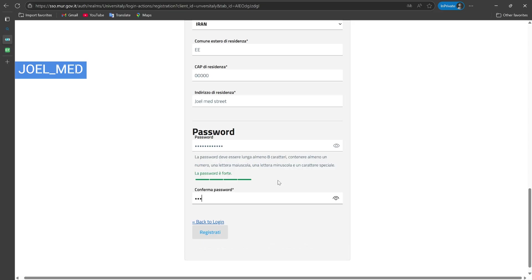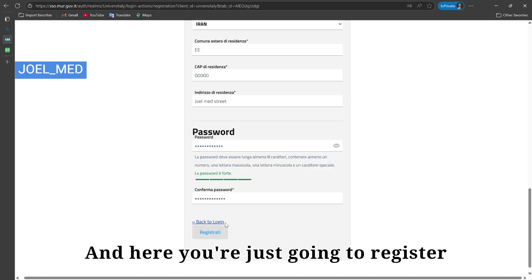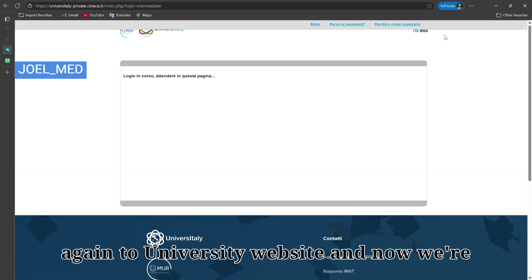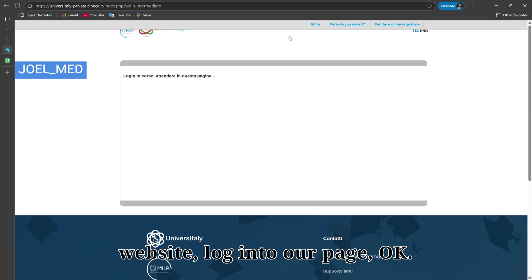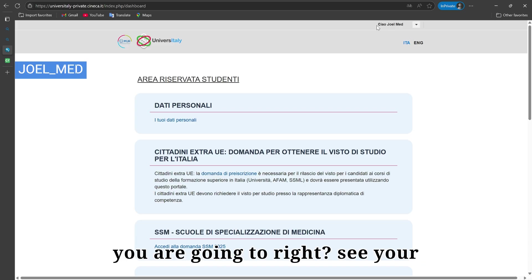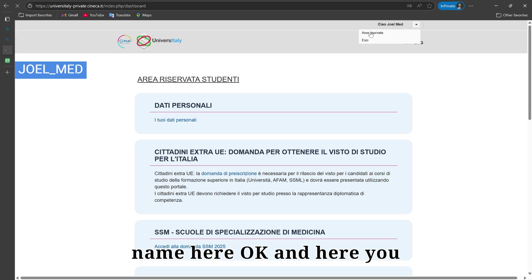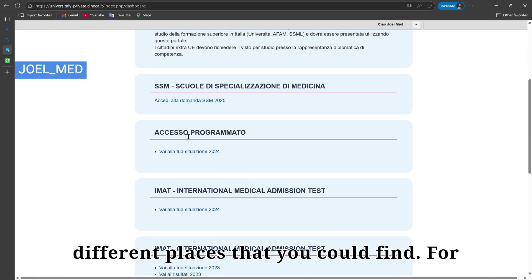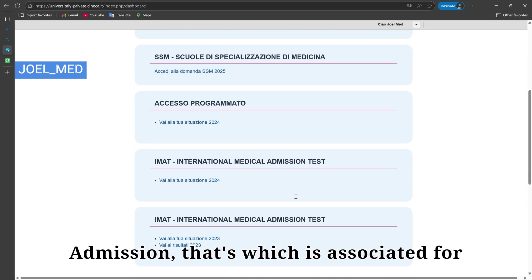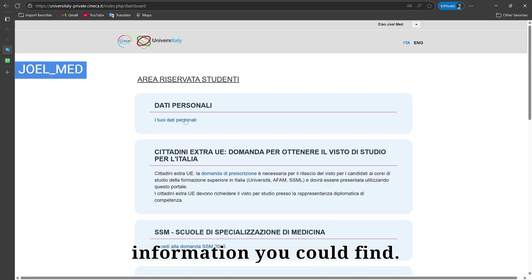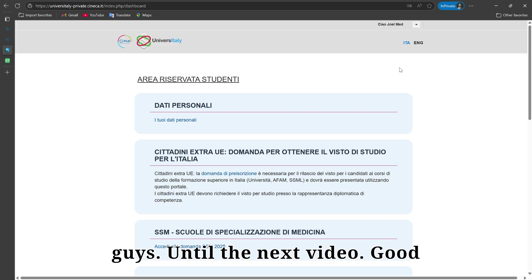After writing and confirming your password, click register to complete your account creation. Now go back to the Universitaly website and log in to your new account. Once logged in, you can find your application options — for example, for IMAT (International Medical Admissions Test) for medical studies, you can find all the relevant information there. I hope this video was helpful — good luck until the next video!